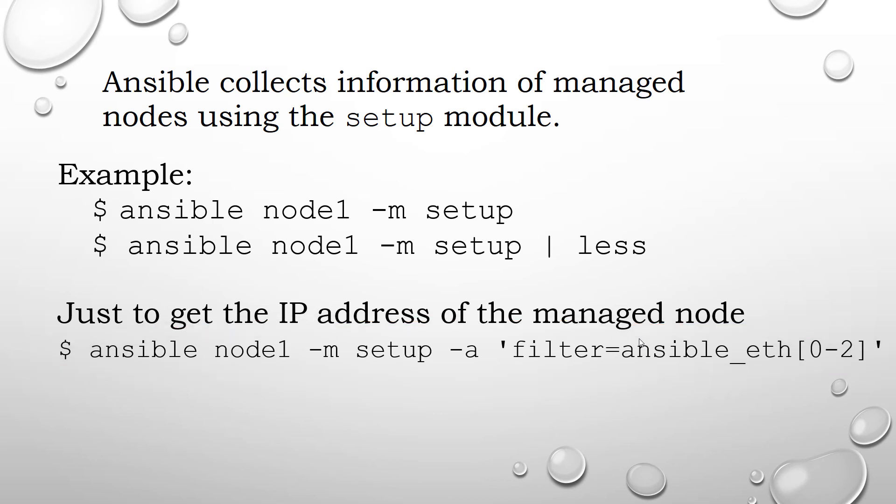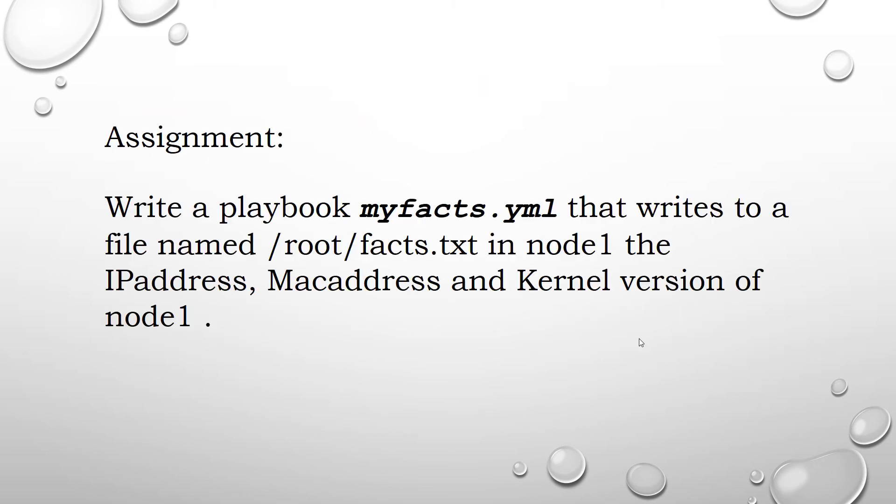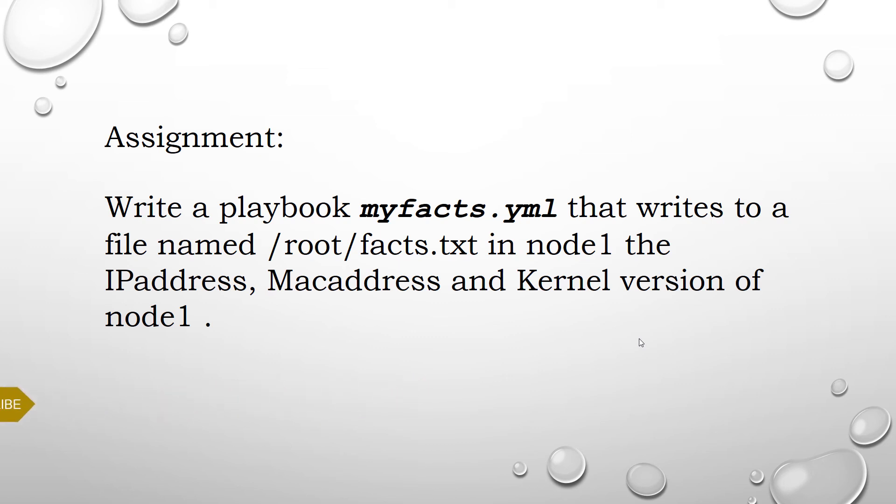Facts gathered by Ansible from a host are key-value pairs and we can make use of any of these variables for conditional execution of a play. This will cover once we cover the Ansible conditional execution. Here is an assignment of using facts from setup variable.